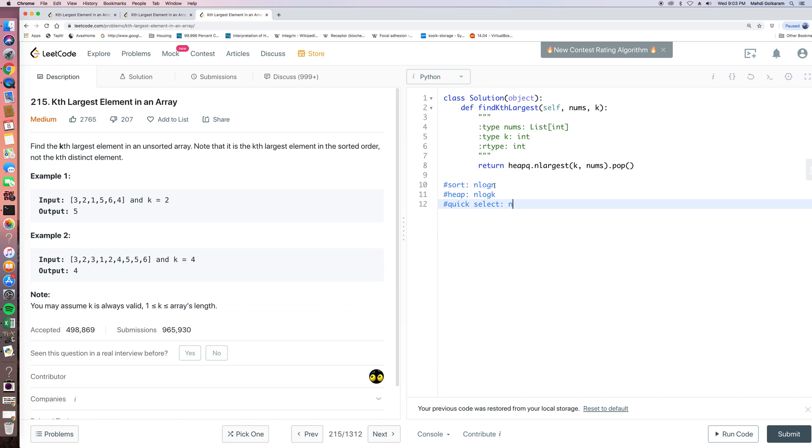So a better way we can think about is to use a data structure called heap or priority queue. So the implementation is here. So in Python, heap queue is really easy to use.